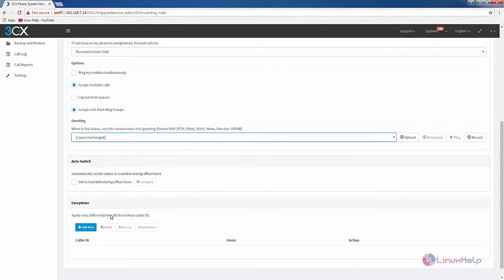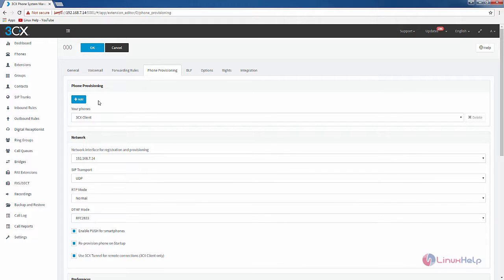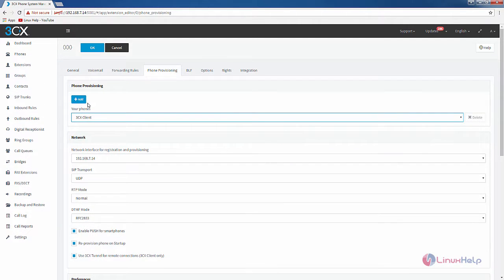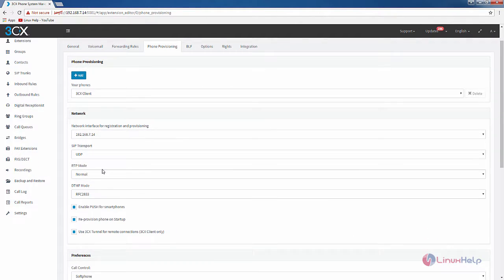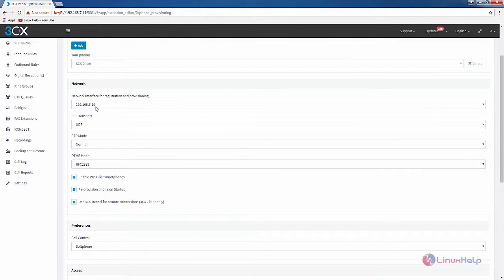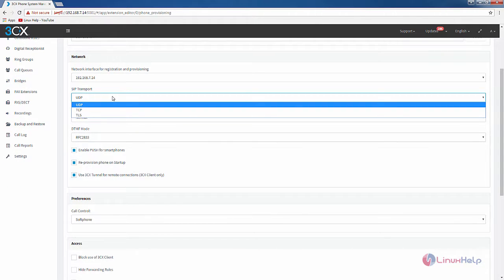If you have any exceptions you can add your exception rule here using the exception option. In the phone provisioning section you can add your phones through the provisioning option — click Add to add your phones. In the network configuration you can see the network interface IP and the SIP transport type, which is UDP.